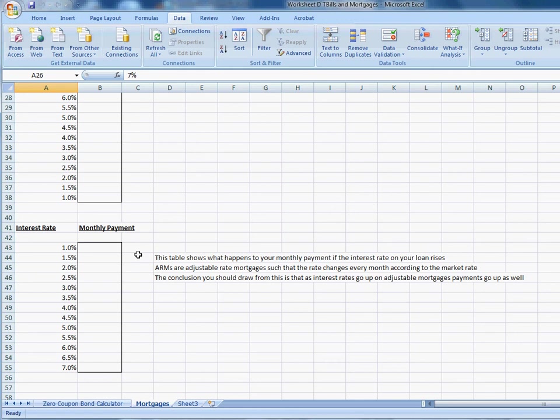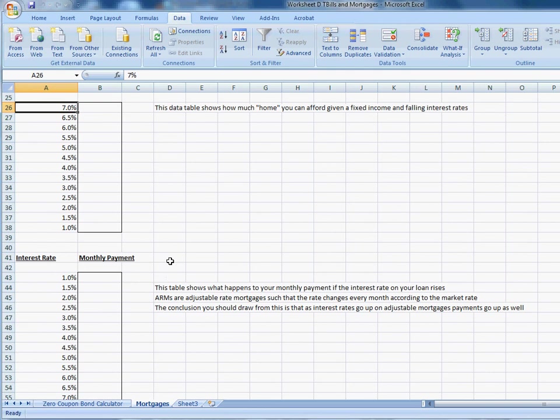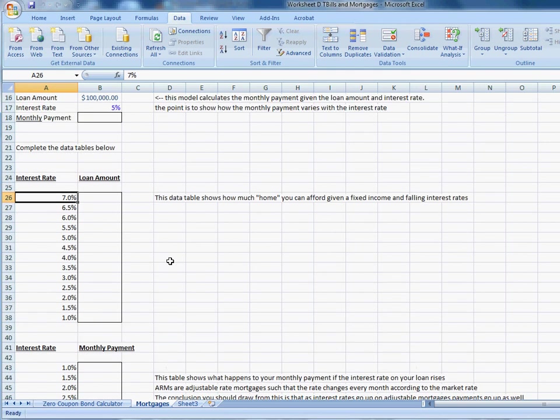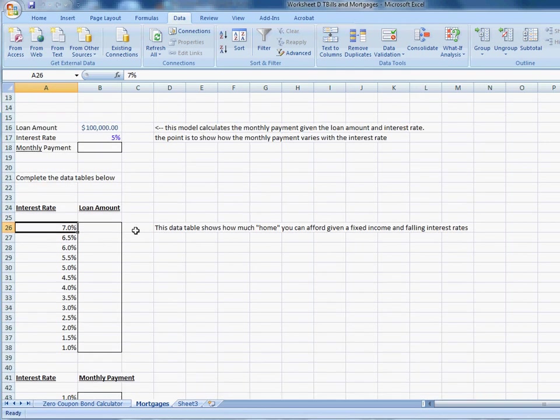So the message of this model is, look, if interest rates are low when you take out this mortgage and then they rise, your payments are going to start going up. And that's going to be a problem for you if you can't afford the higher payments, if you can only afford lower payments. And we're going to talk much more about why that mattered for the financial crisis. But this model should just give you some intuitive sense of the relationship between interest rates and monthly payments and interest rates and the amount of house that you can afford.